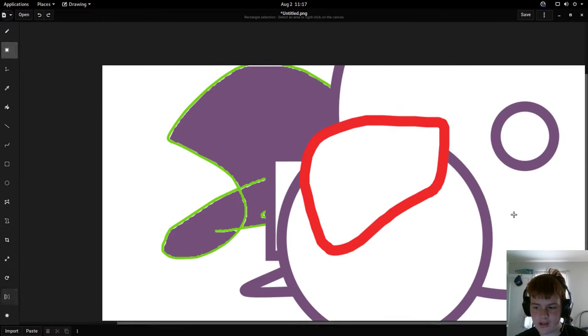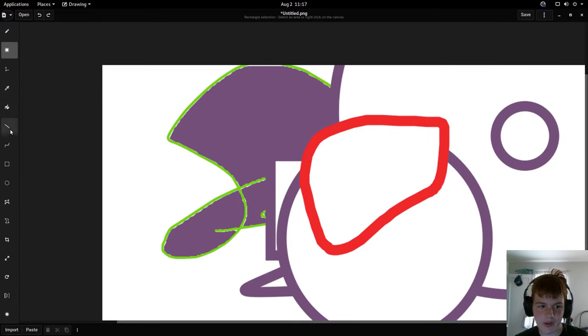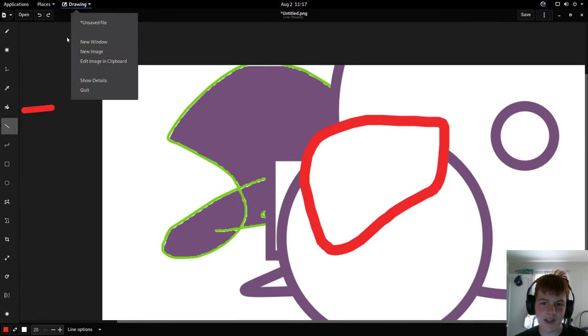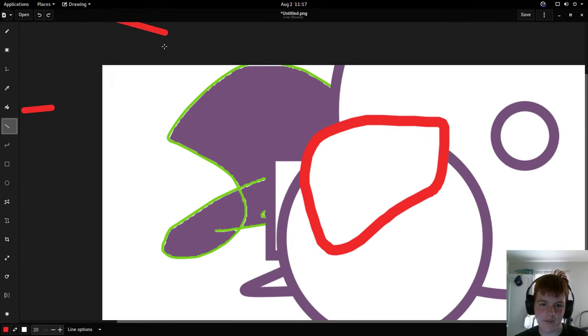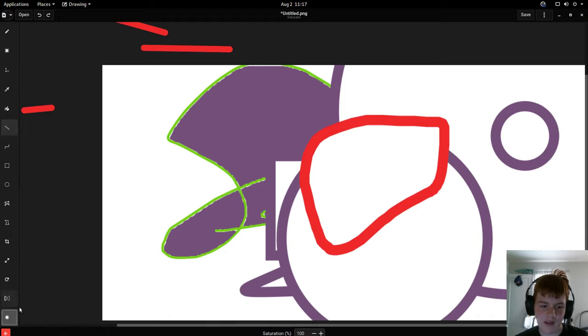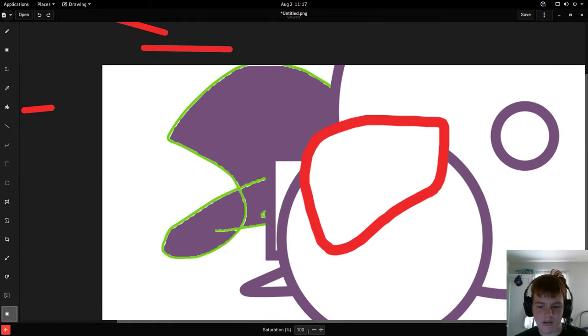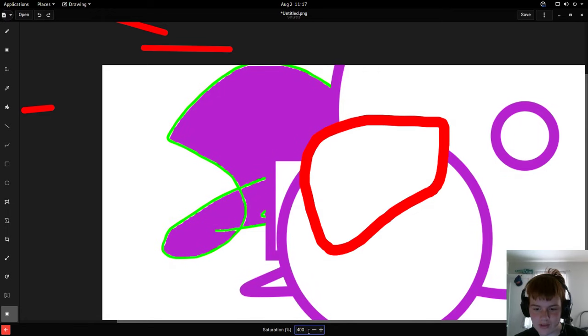By the way you can draw outside of an image which is cool. And last but not least we got the saturation tool so I can change the saturation, make all the colors pop out a little bit more. That looks pretty weird.